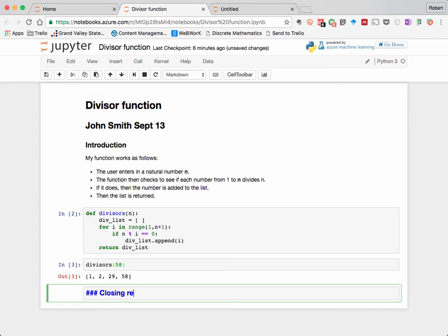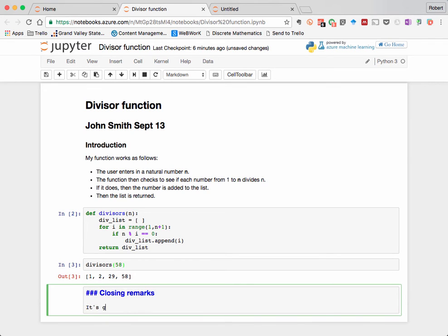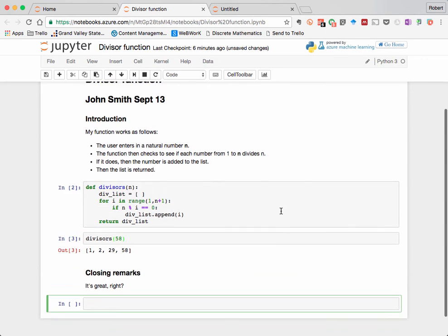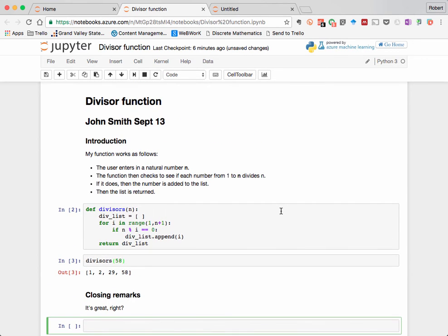So now we have a professional-looking document that combines text and executable code. Now what we do with this thing once we've written it is to export it into a format that can be read and shared. Let's take a look at the menu options for how we can do this.